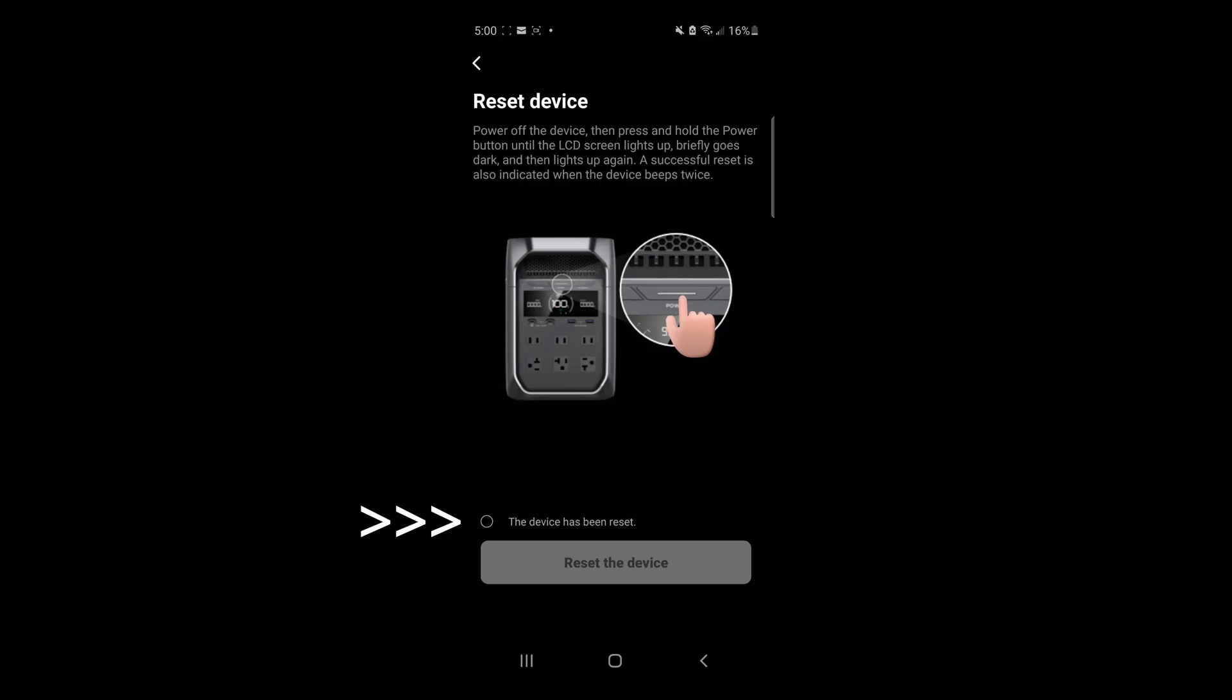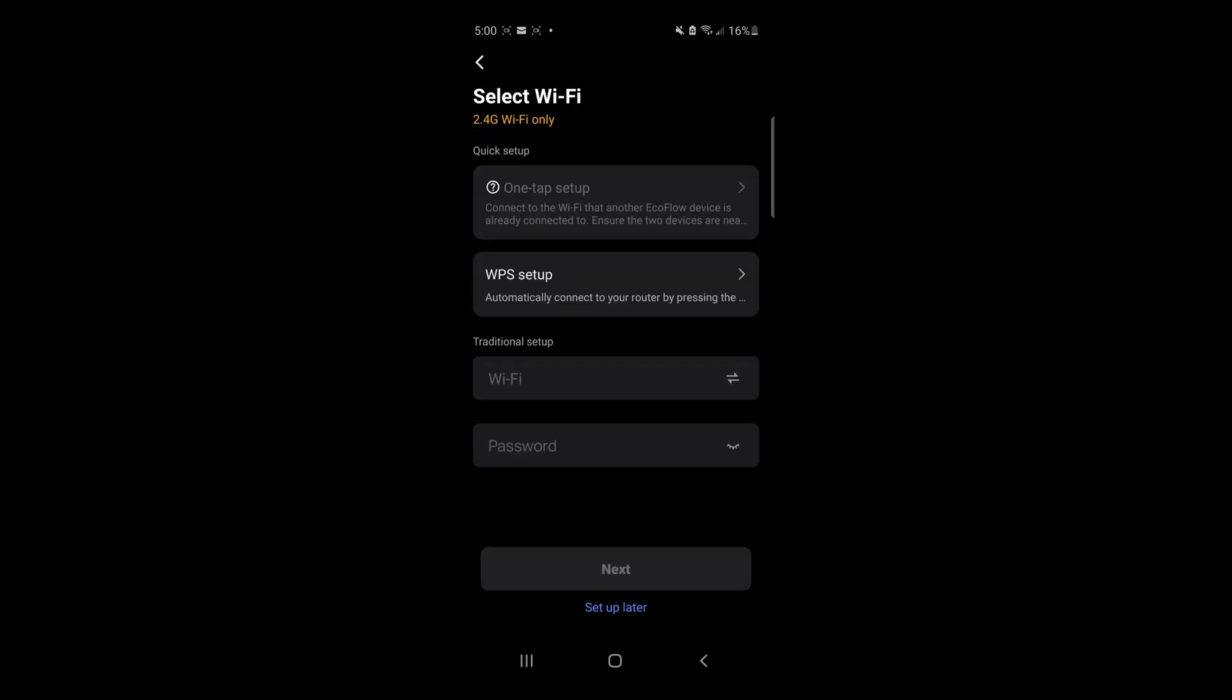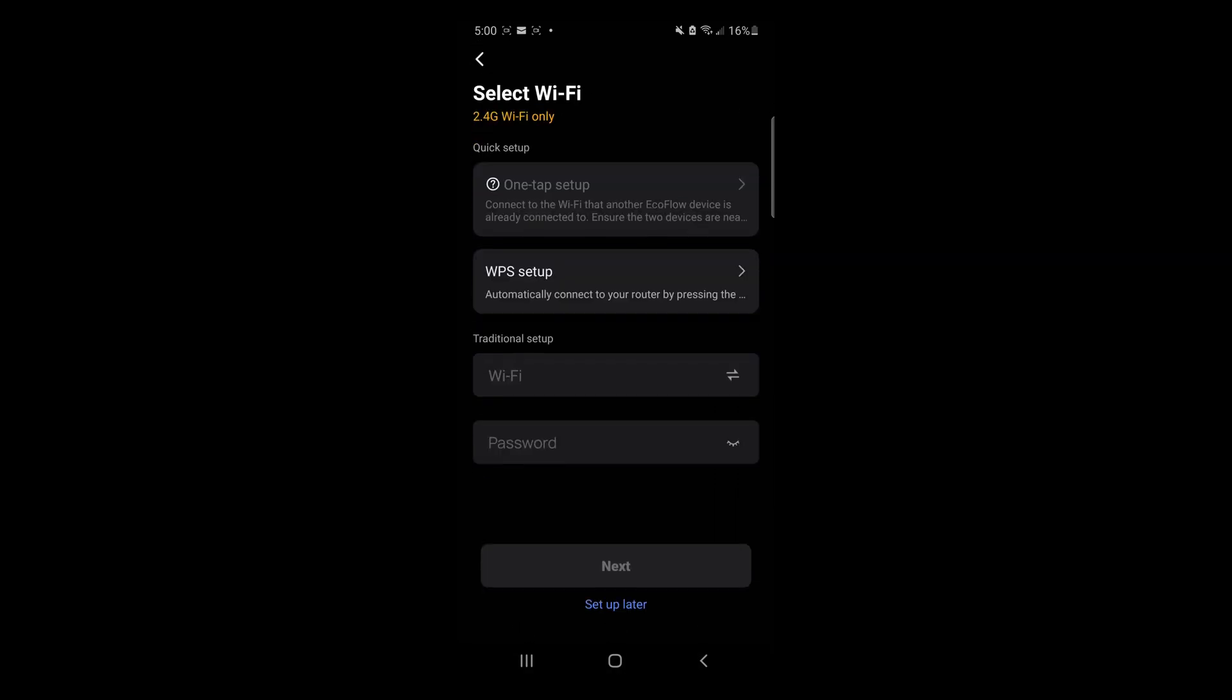On your phone, check the box. Press Reset the device. Select your Wi-Fi name and enter your password.